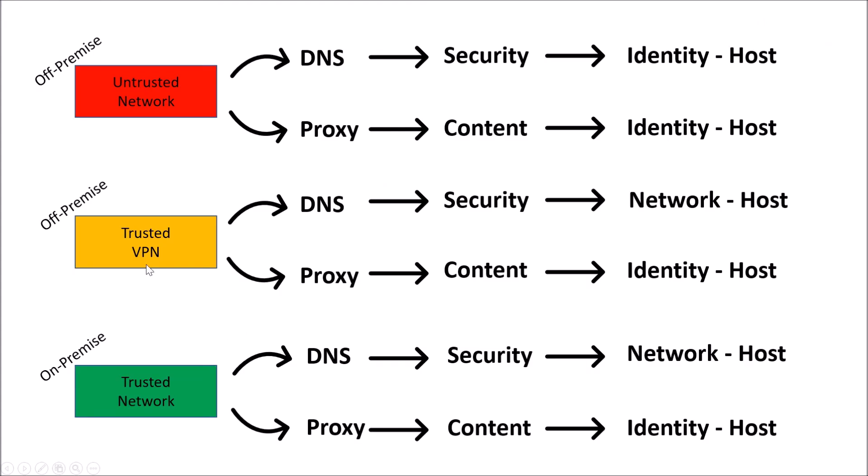So, if we look at this flow again, that off-premise, just plugged into the internet at your local coffee shop. The identity in both cases, DNS and proxy, are host. Which makes a lot of sense. There's no split DNS in this case on-premise that's required.